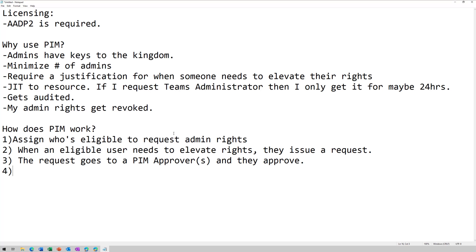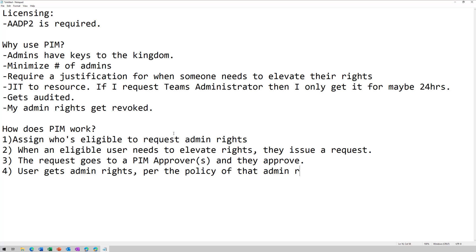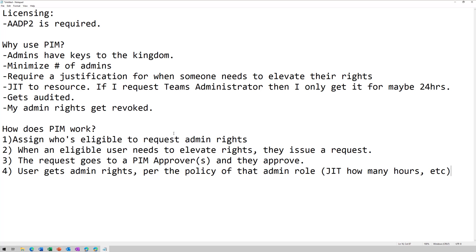And then the request goes to a PIM approver or group of approvers, and they approve. And then user gets the admin rights per the policy of that admin role. So that dictates how many hours they get the rights for and some other parameters. So that's pretty much what PIM is and how it works. So now let's jump into a quick demo and let me show you what it actually looks like.